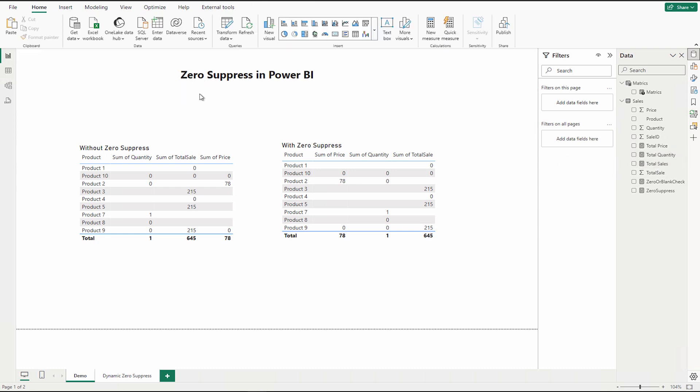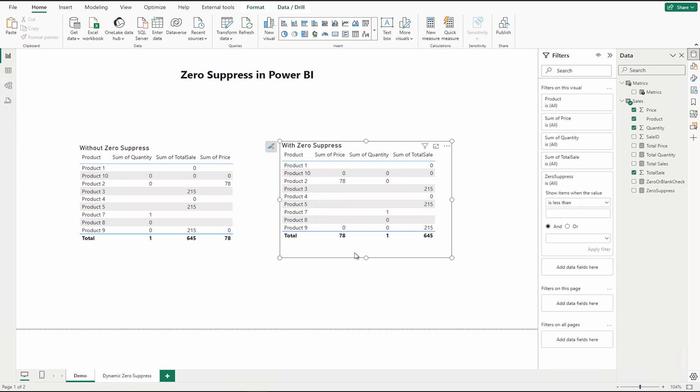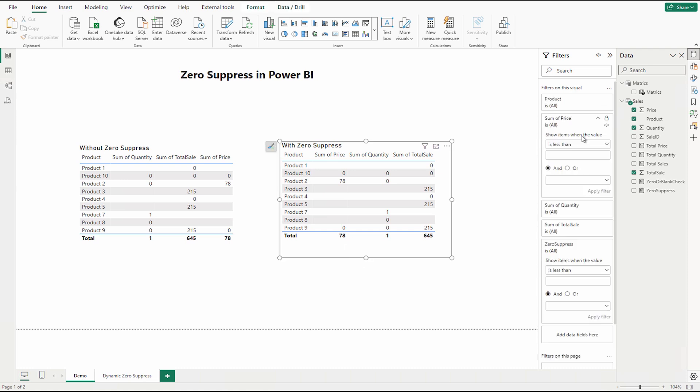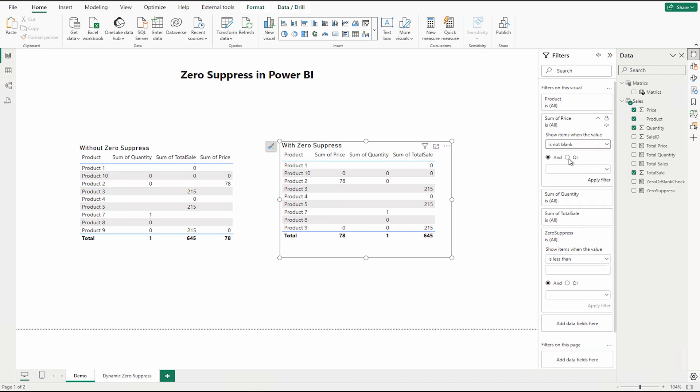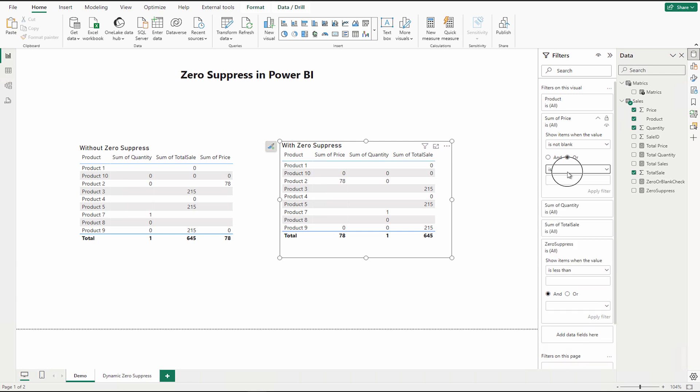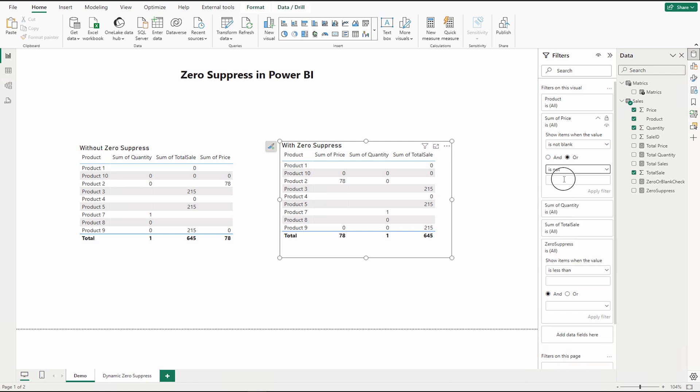Now how can you achieve it? Well, the very first way is that if you just need to apply one condition, you can simply come here and you can say that you only want to display the non-blank values or if it's a non-zero value. So you can also say is not zero and then you can apply the filter. But it won't work when you have to apply it for multiple columns.